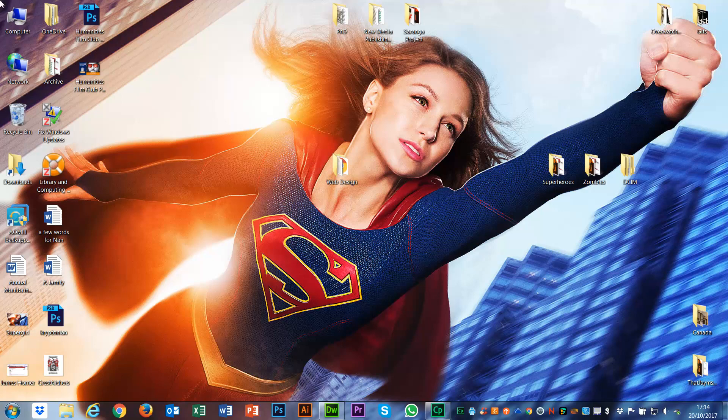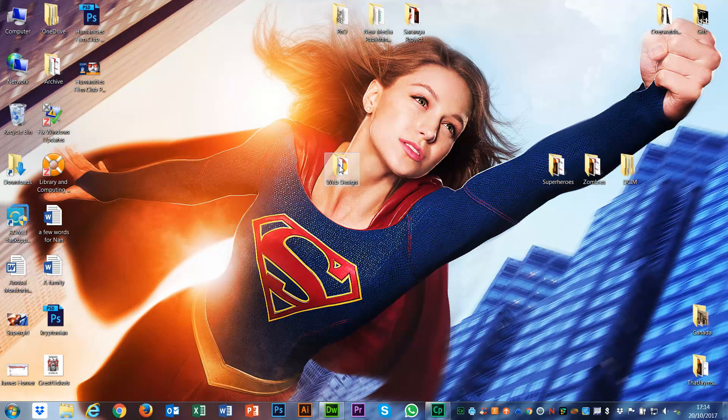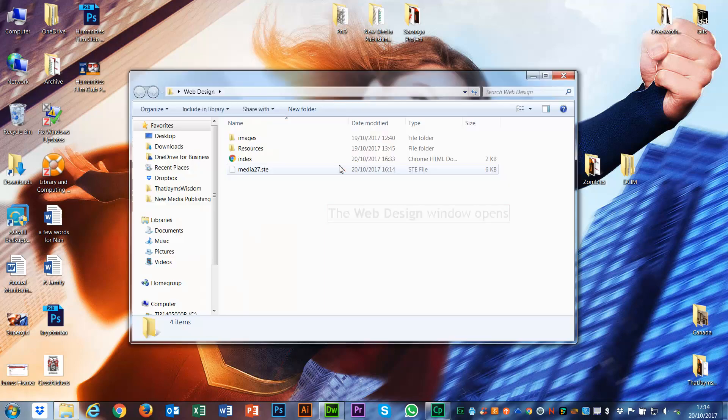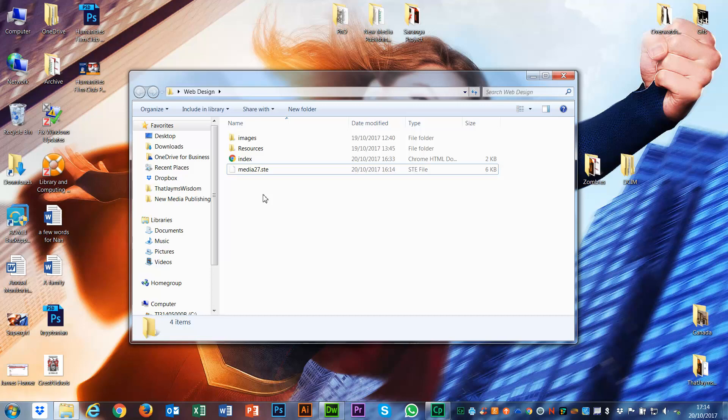Now that we have made our Photoshop site, what we want to do is upload it to the internet and put it onto our remote server. To do that, I've downloaded my STE file and put it into my web design folder. This web design folder is my root folder, which contains all of the stuff that makes up this website.